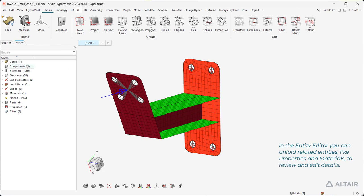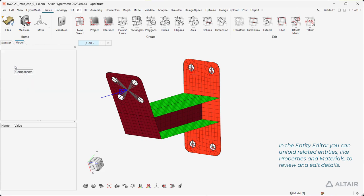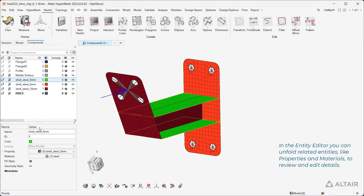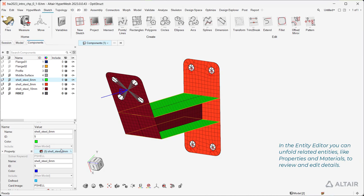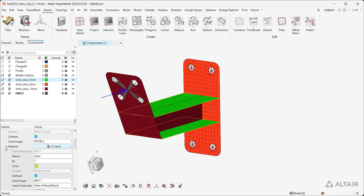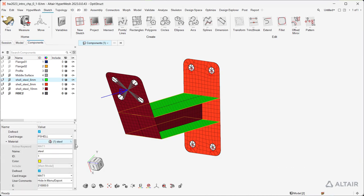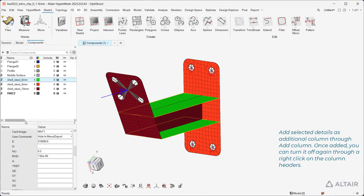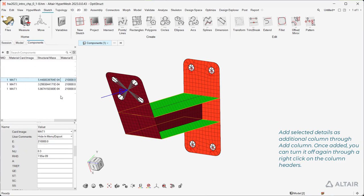In the entity editor you can unfold related entities, like properties and materials, to review and edit details. Add selected details as additional columns through Add Column. Once added, you can turn it off again through a right-click on the column headers.